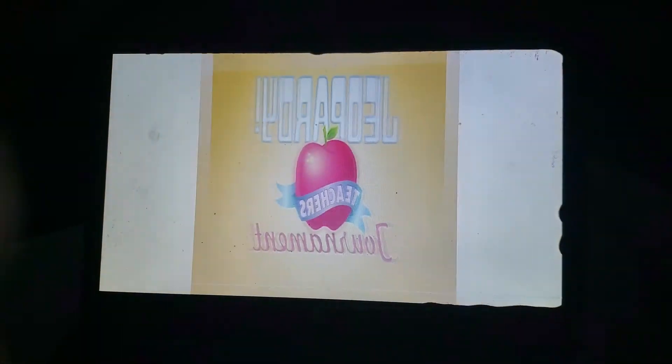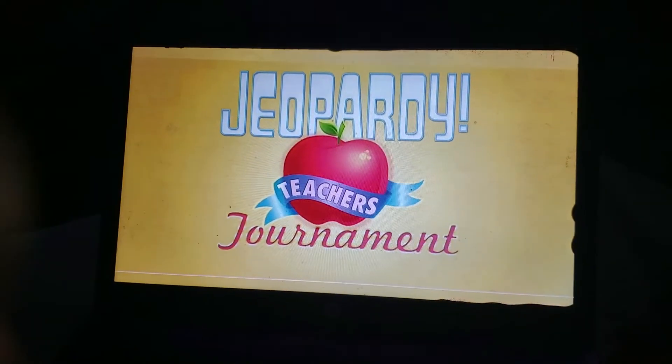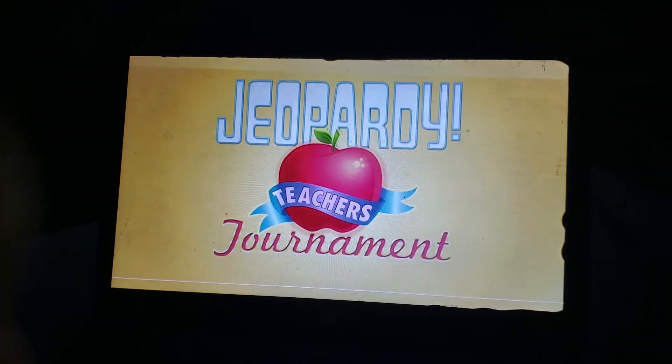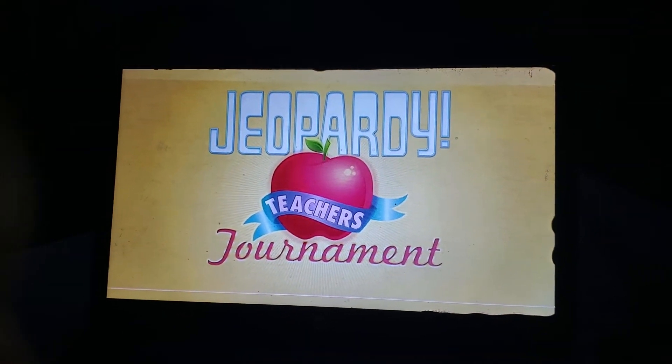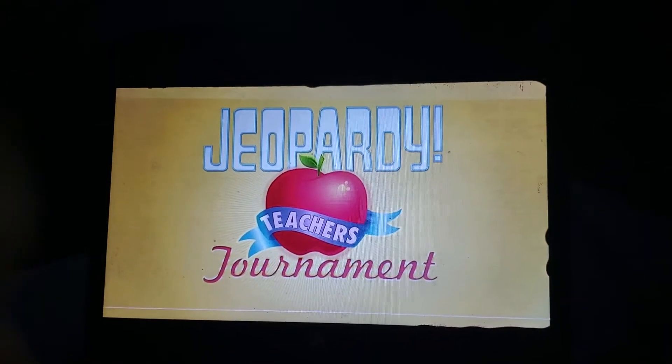Recently, you've heard me talk a great deal about the high quality of play this season on Jeopardy! Well, I can assure you that high quality will be there again next week as we present our annual teachers' tournament.